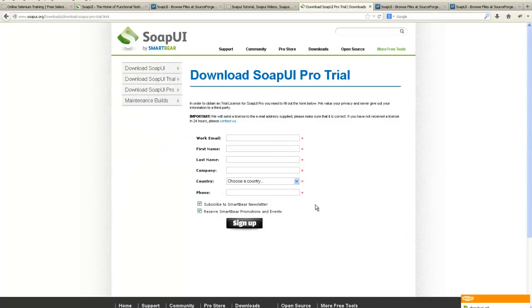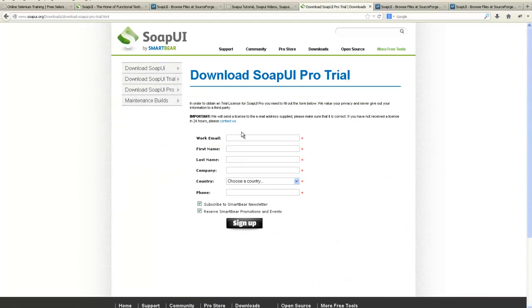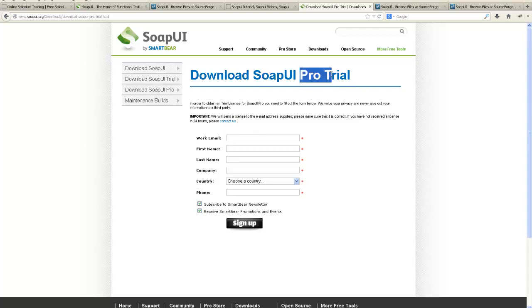You will have to enter all these details. After installing the trial version, the email address which you mention here, you will get an email on that email address with the trial license. You have to download the trial license and include it in the Pro version.